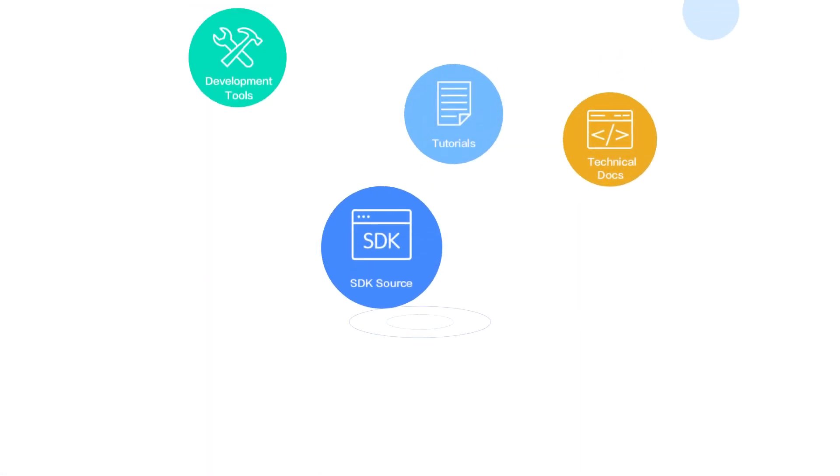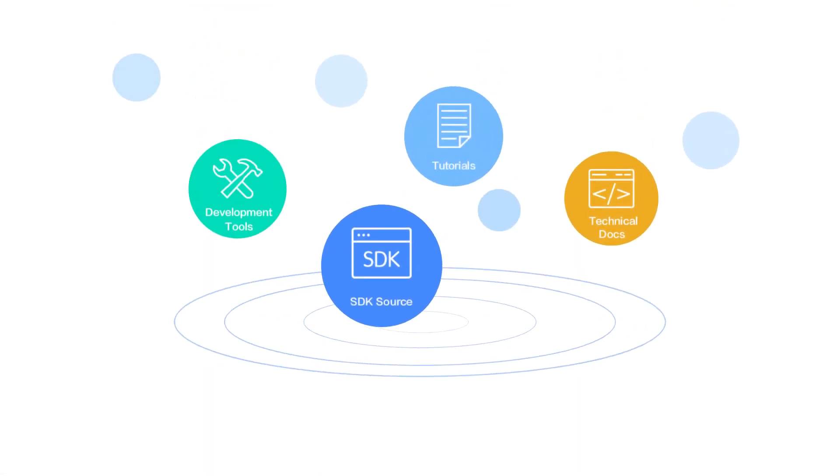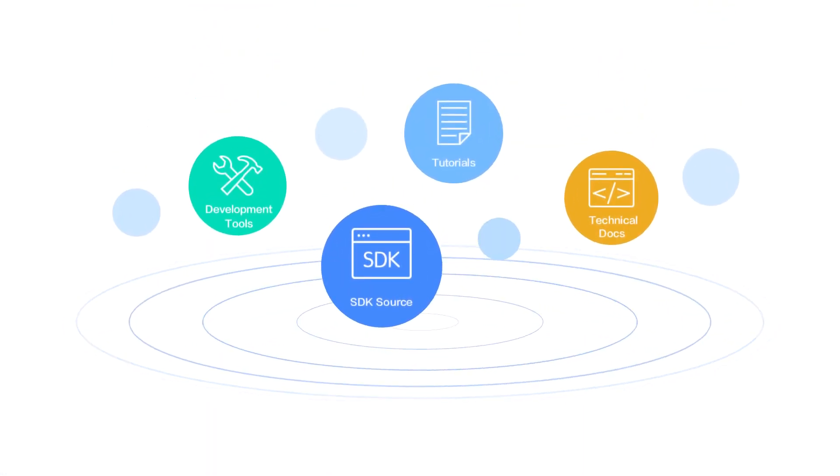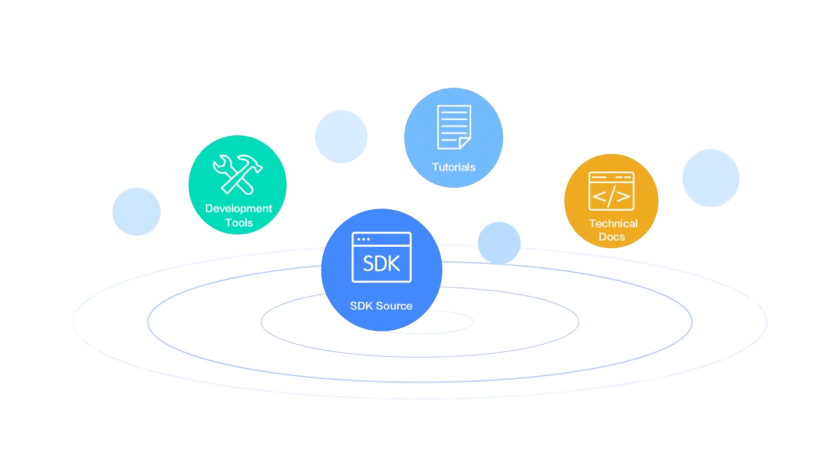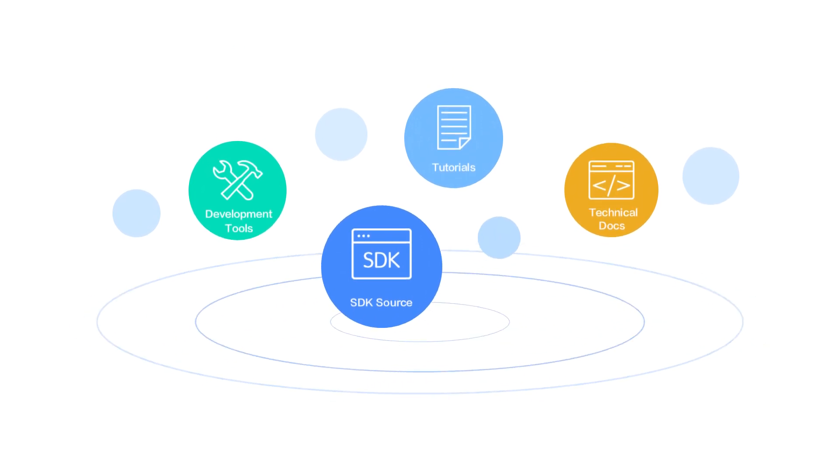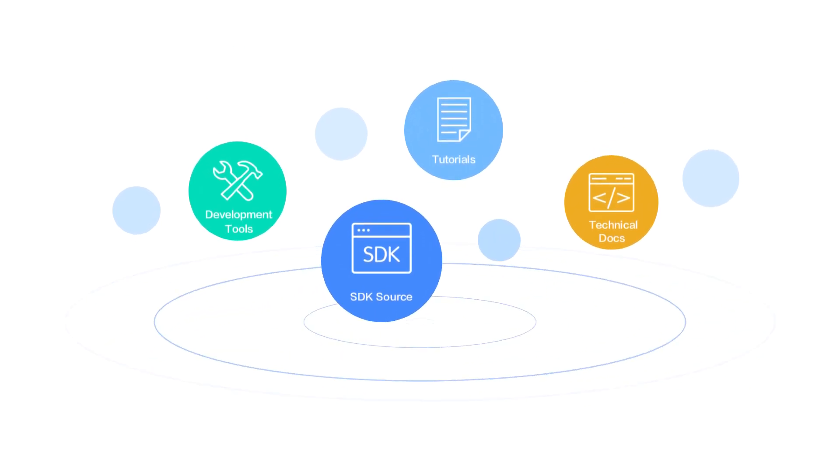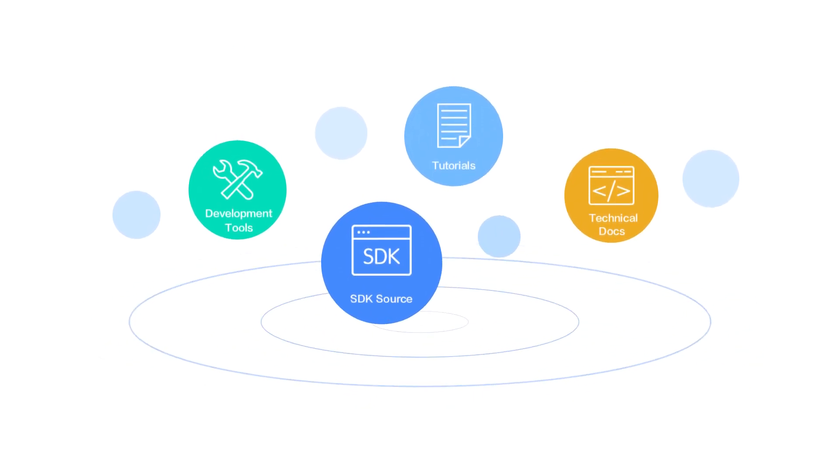We provide SDKs, tutorials, technical documents, and development tools, making development simpler and more convenient.